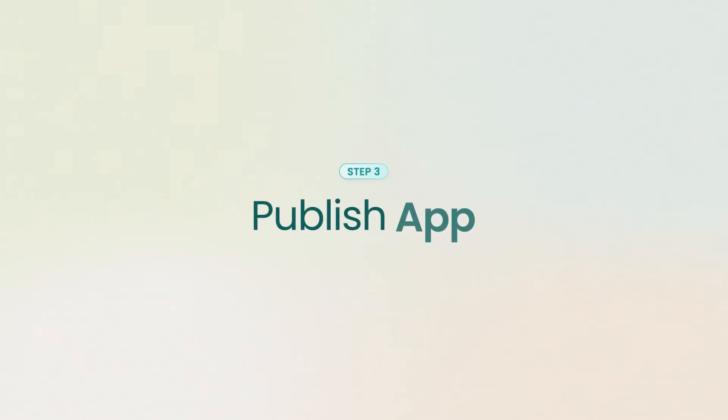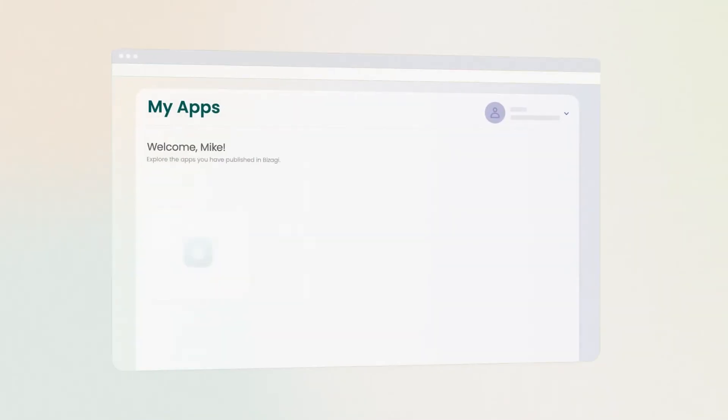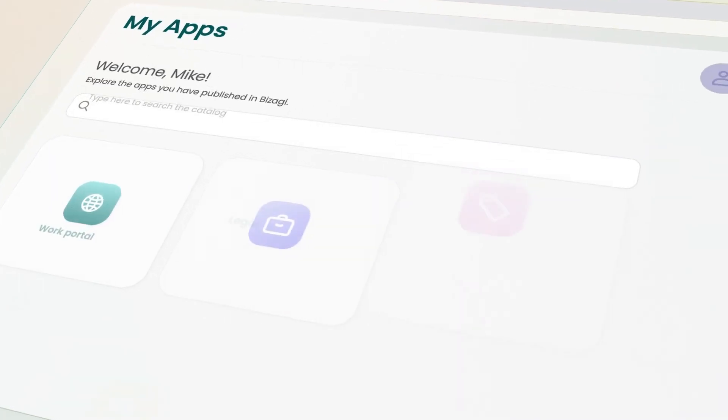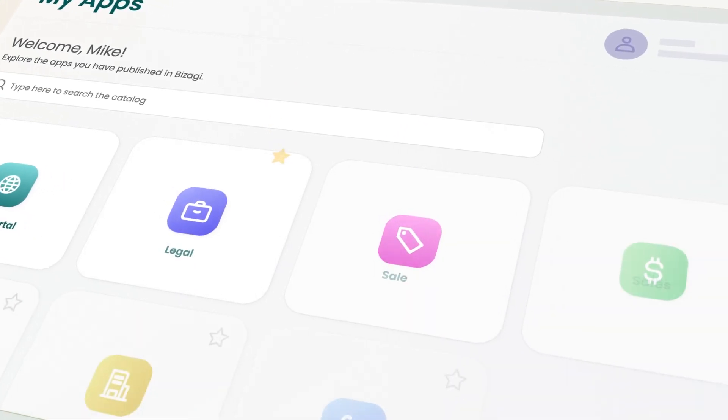Step 3. Publish app. After generating your app, publish and navigate through your personalized experience.